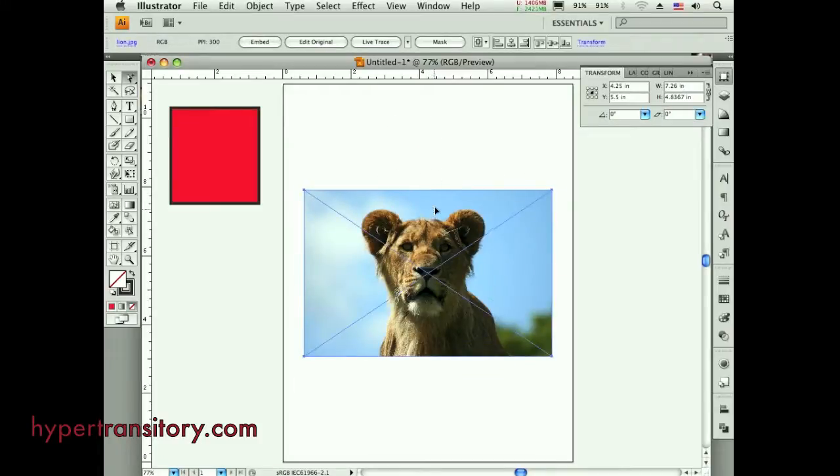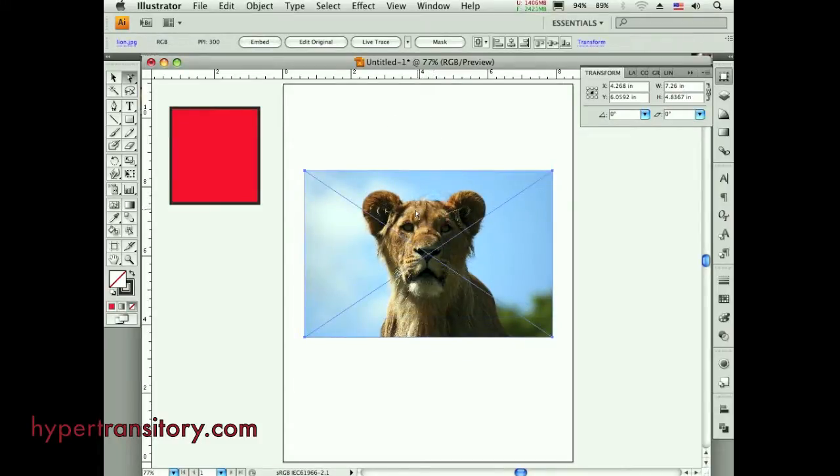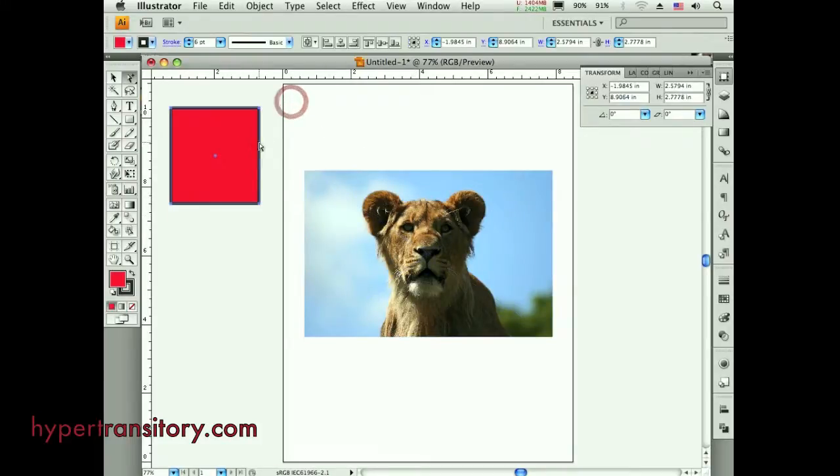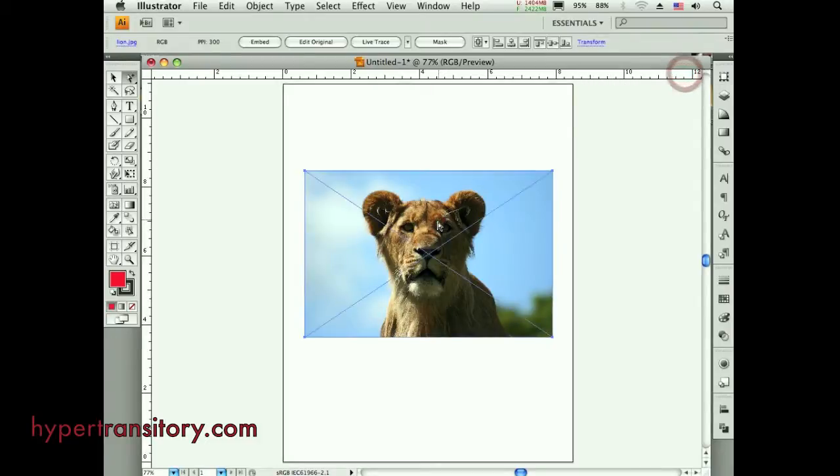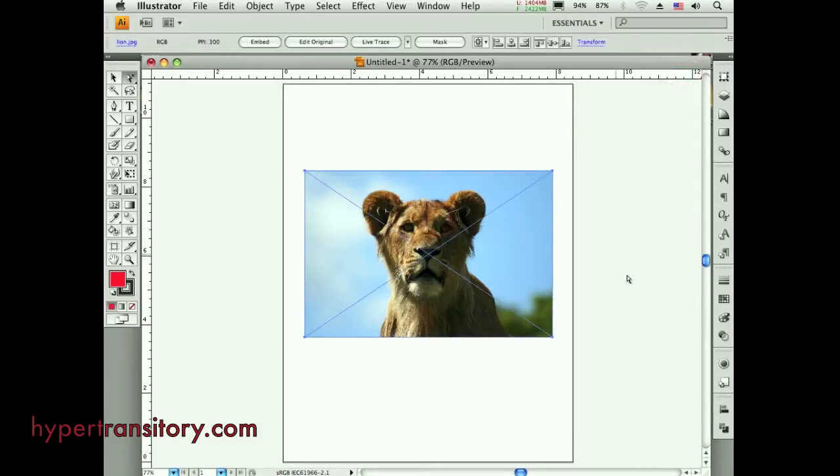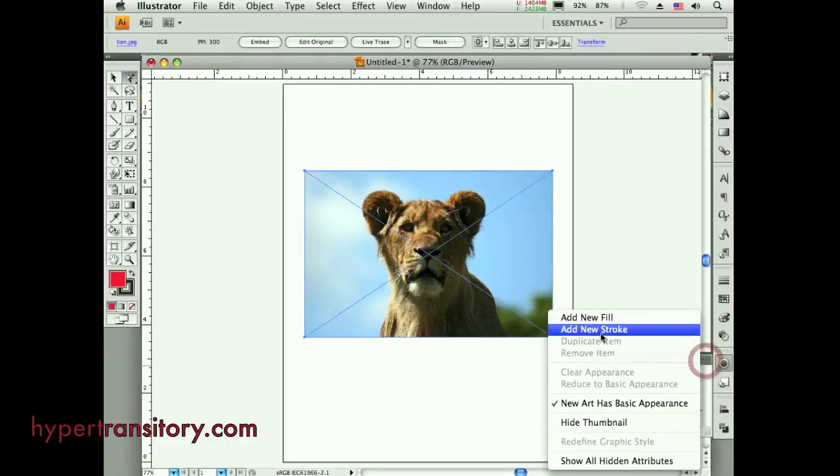But here's a way that you can make a stroke on this raster image without having to put a box on top of it. So the first step you're going to have to do, select your image and you're going to go to the appearance palette. So open that up, and what you're going to do is use the fly out menu here, and you're going to say add new stroke.